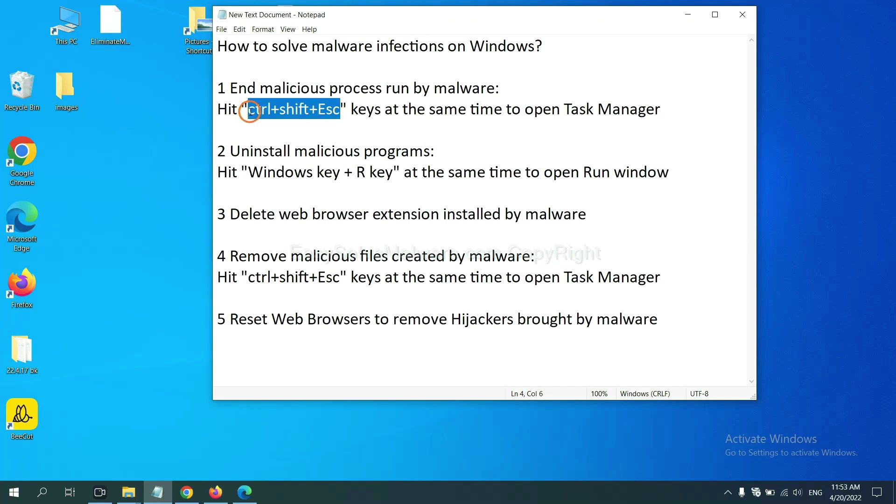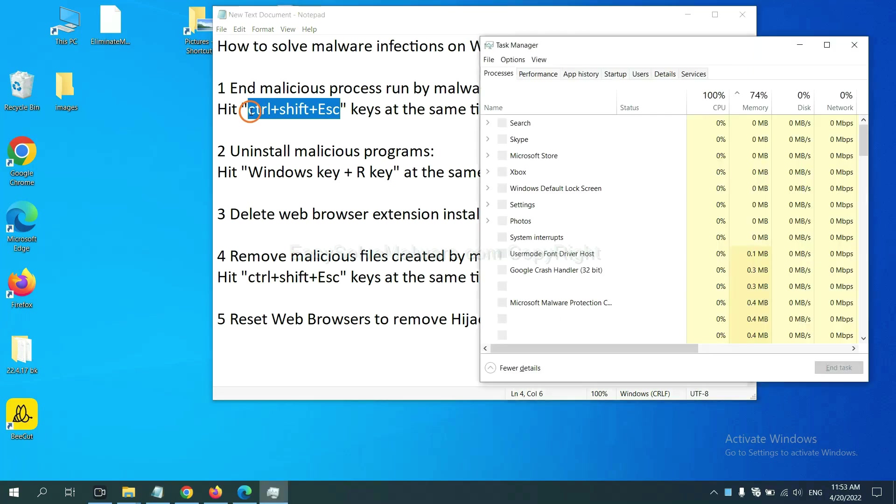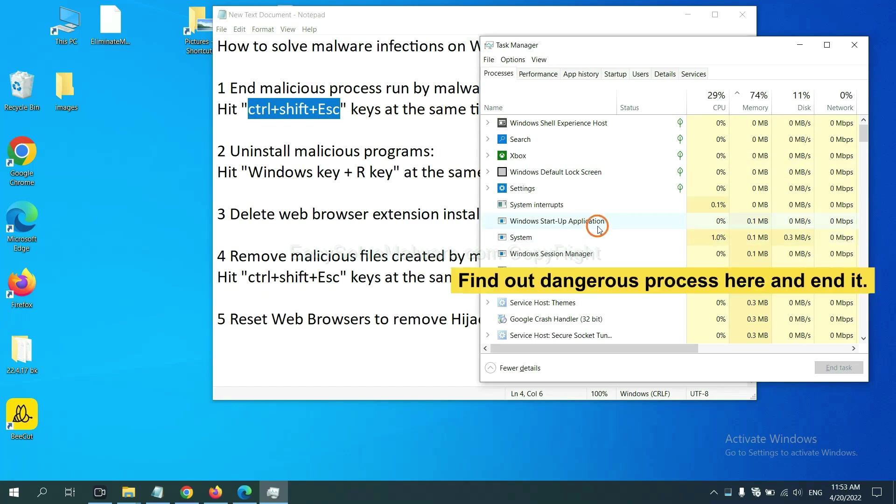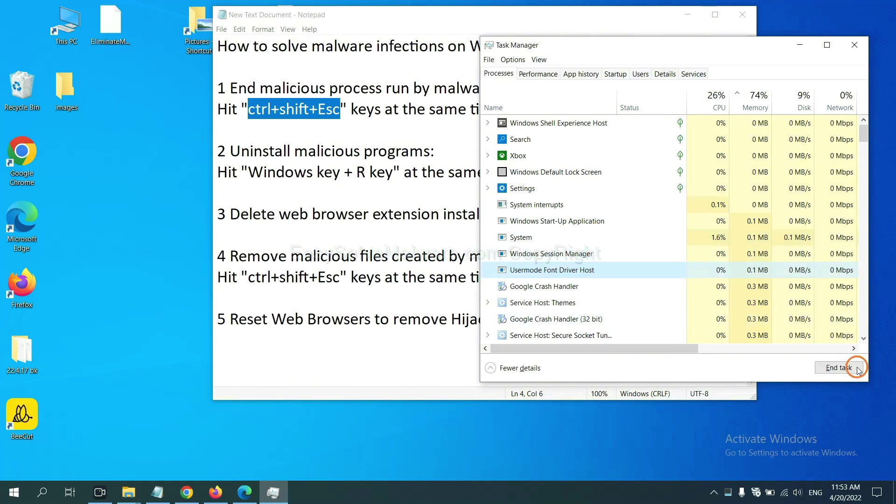Now hit the three keys at the same time. Then Task Manager will open. Now you need to find out a dangerous process and then end the task. For example, select one process and click here.